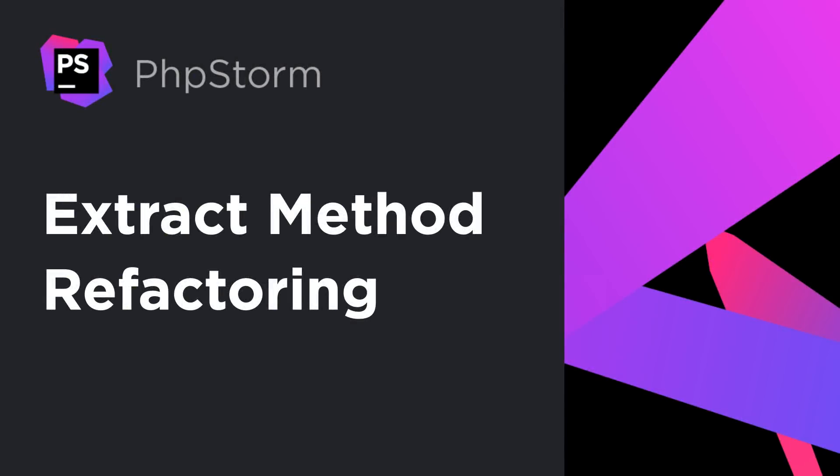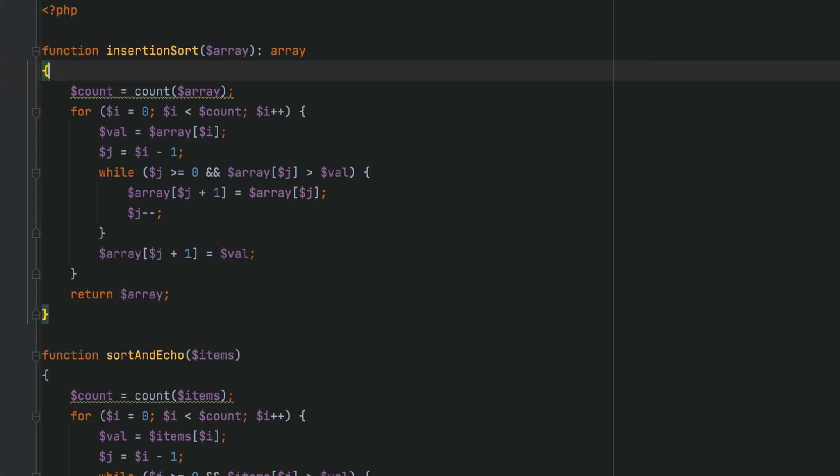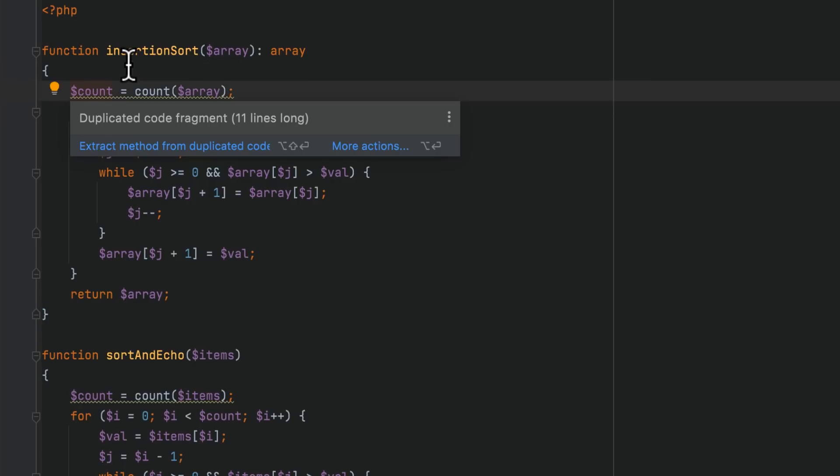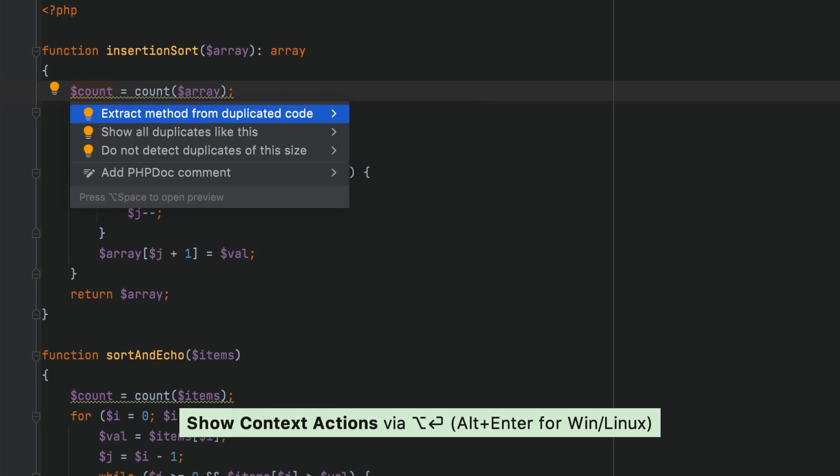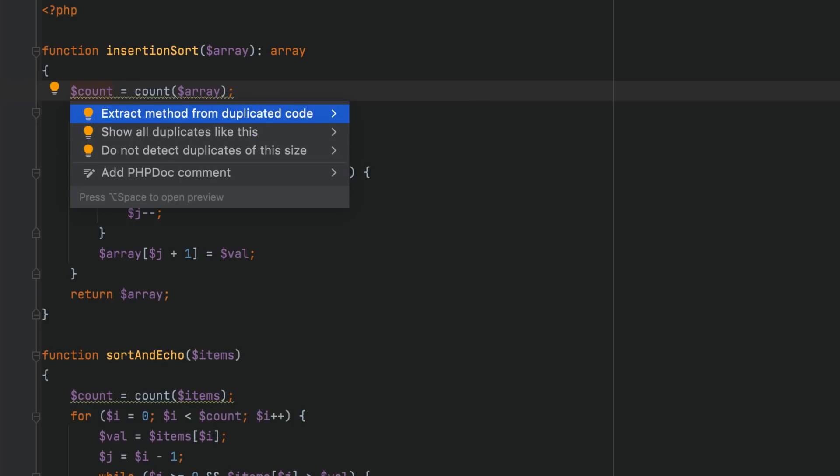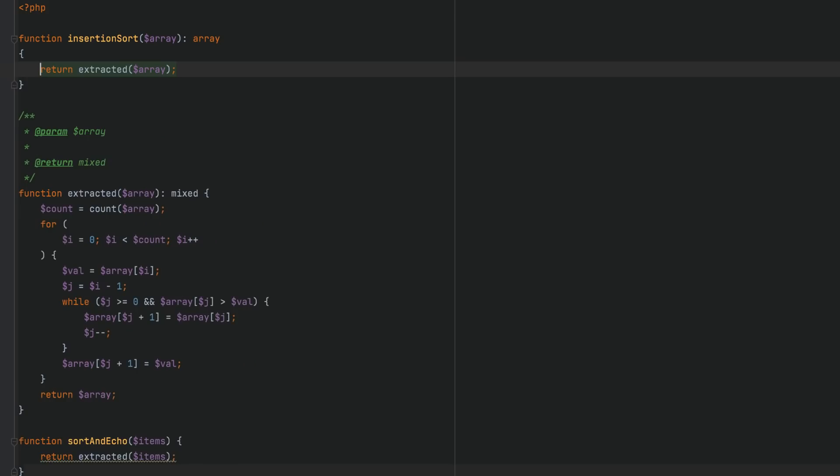The extract method refactoring has received several noticeable improvements. First, the refactoring now works coupled with the duplicated code fragment inspection. The inspector highlights the first line of each duplicated code fragment, and with the new extract method quick fix, you can start the refactoring right from here and replace all duplicate fragments with the extracted method call.